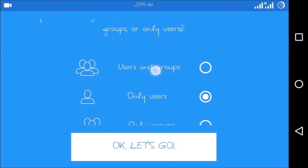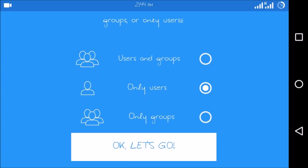and then choose from users and groups, only users, or only groups. I will use only users.